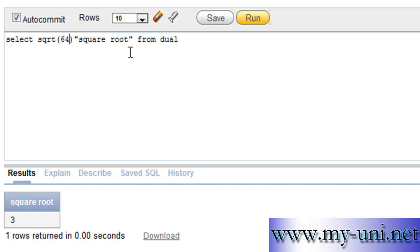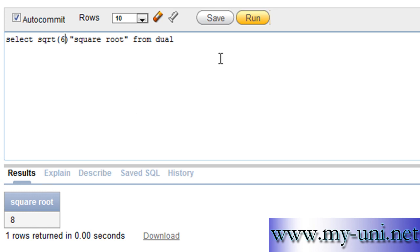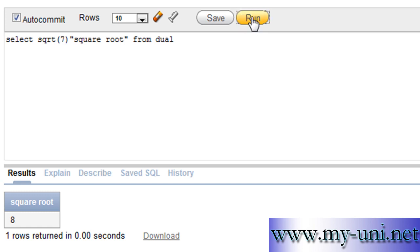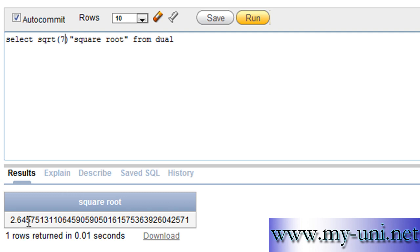You can check the answer once again — for the number 64, the SQRT should be 8. We run this and the answer is right. It will also return a value in decimal points as well.